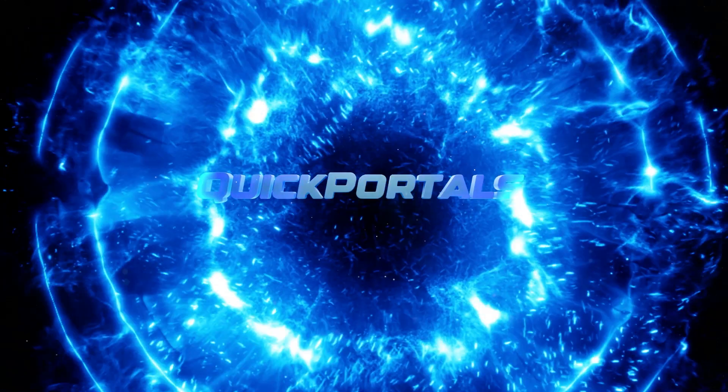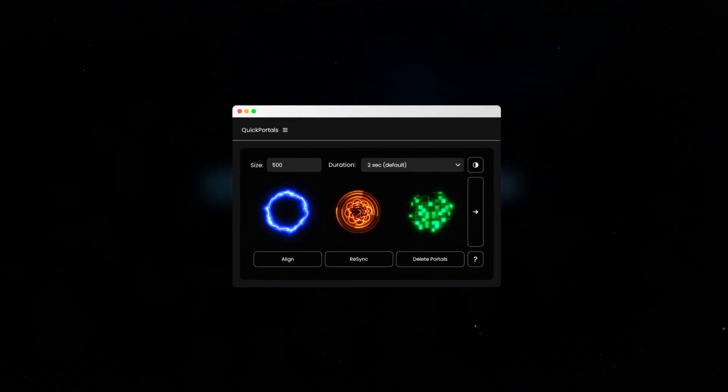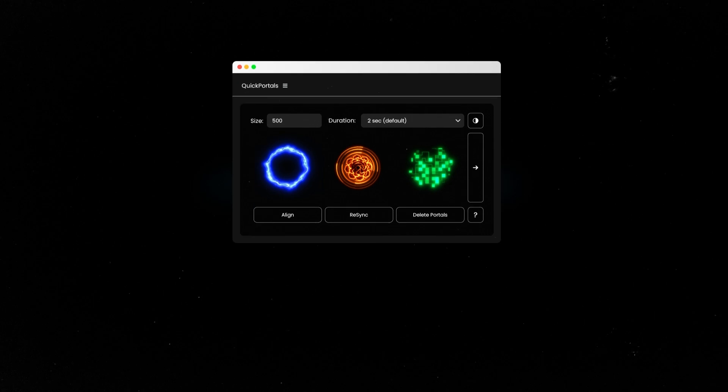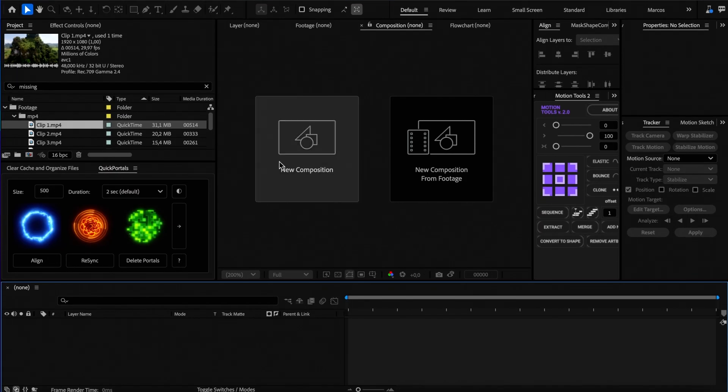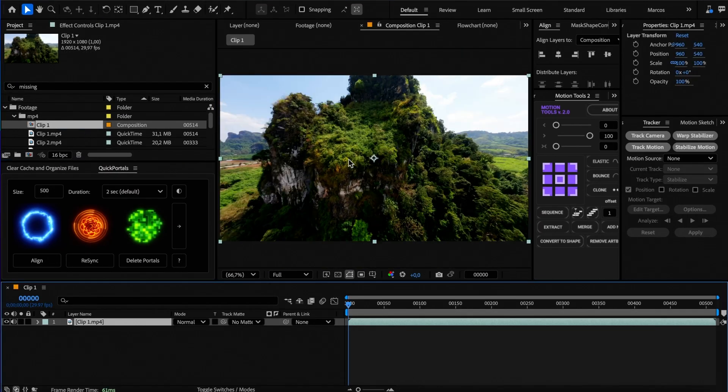Welcome to the Quick Portals walkthrough video where I'll show you how to use the script. Let's begin by opening After Effects and adding a clip to a new composition.